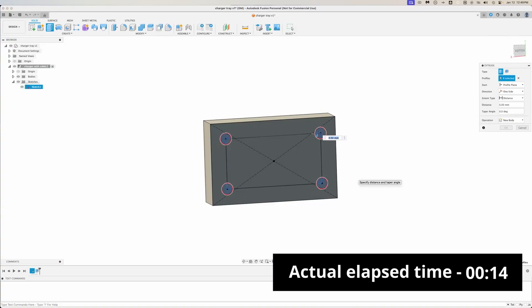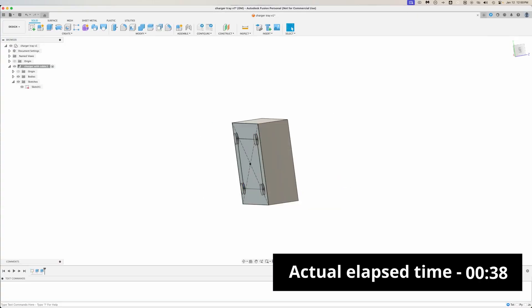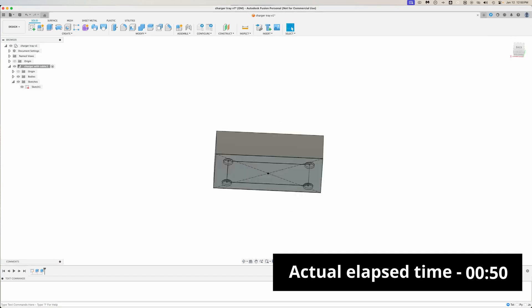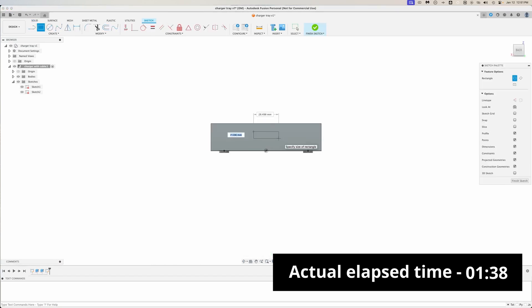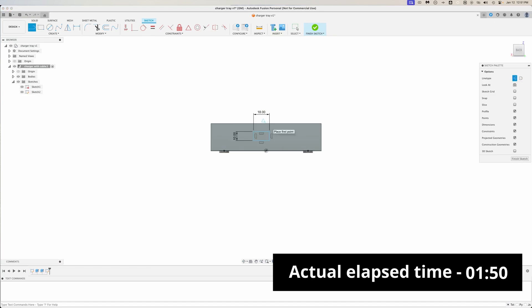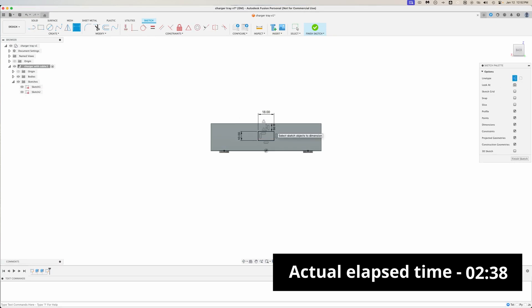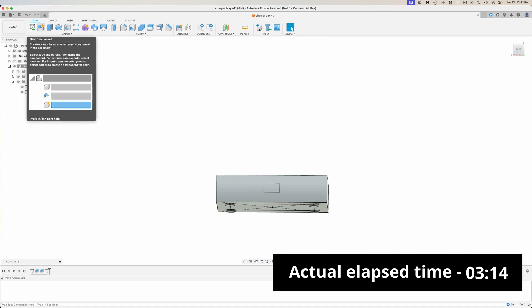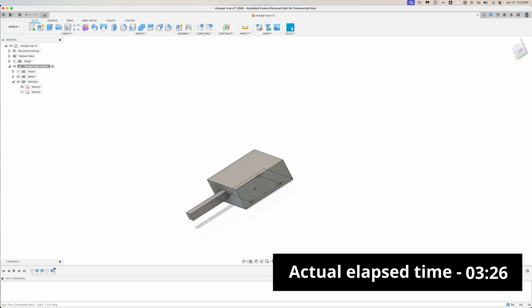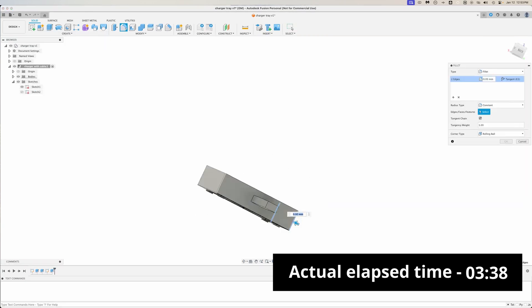The design process for this one starts like anything else that needs to fit something, by making a rough design of the thing that it needs to fit. In this case, it's the USB charging brick. The reference isn't 100% perfect, but it does get the outside dimensions and a rough outline of the shape and location of the power cord, as well as the little feet.